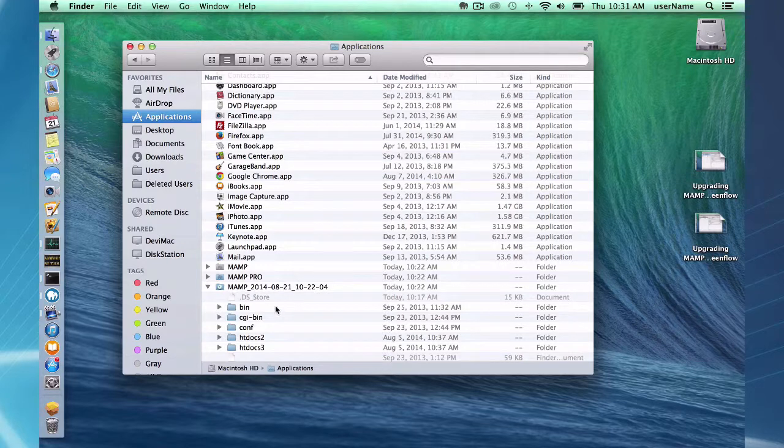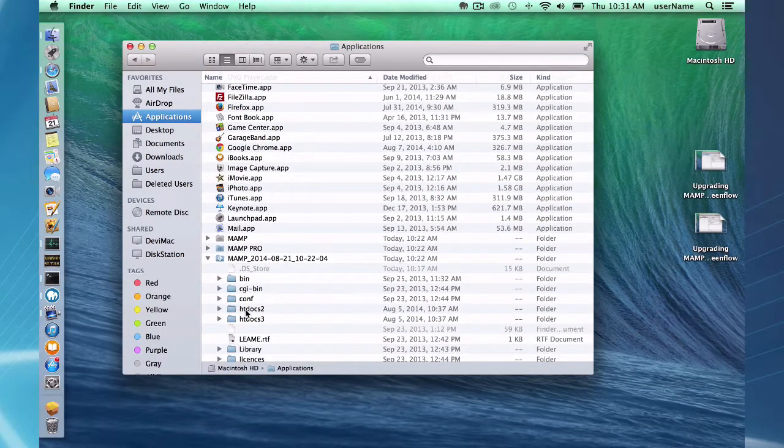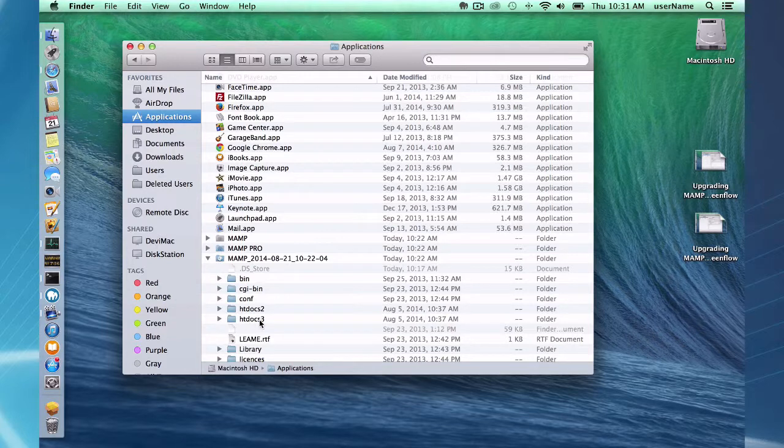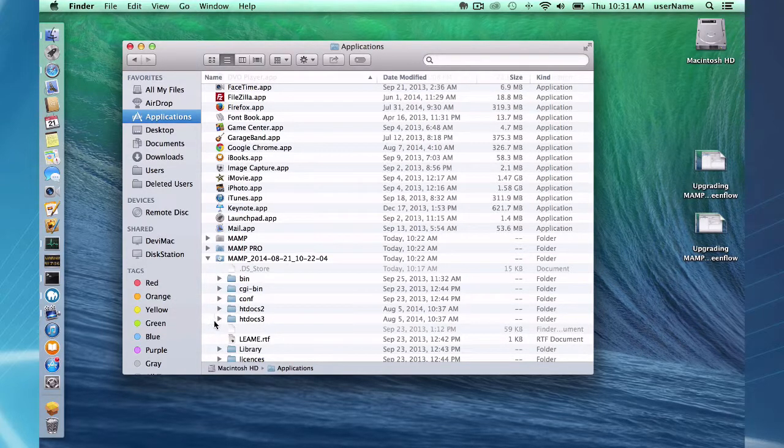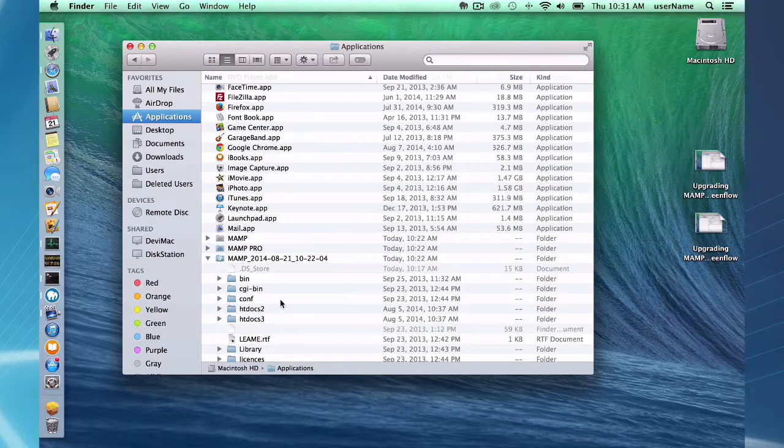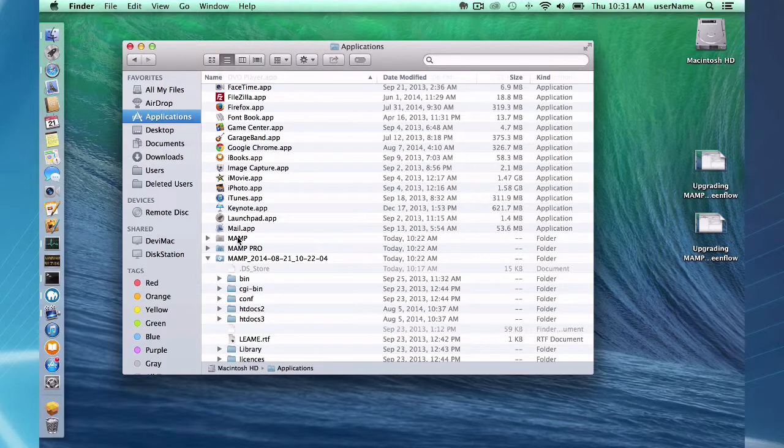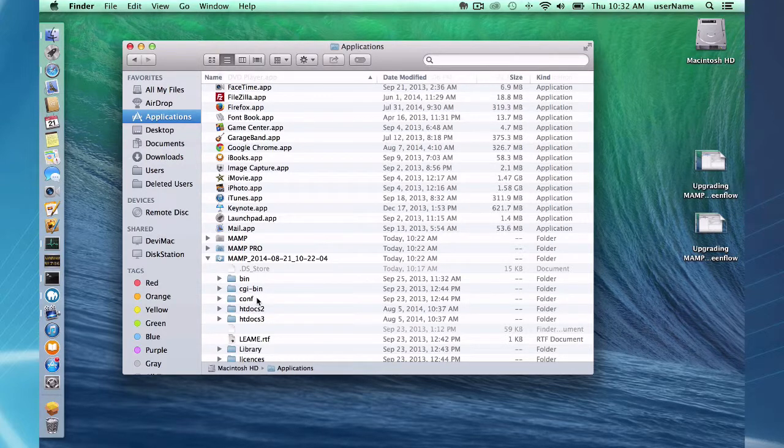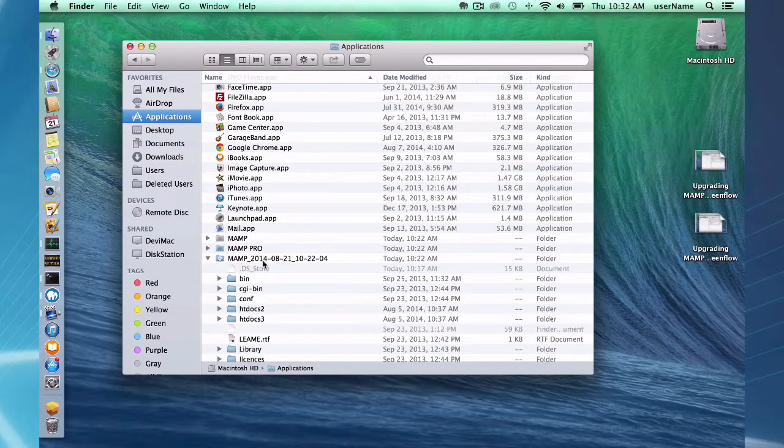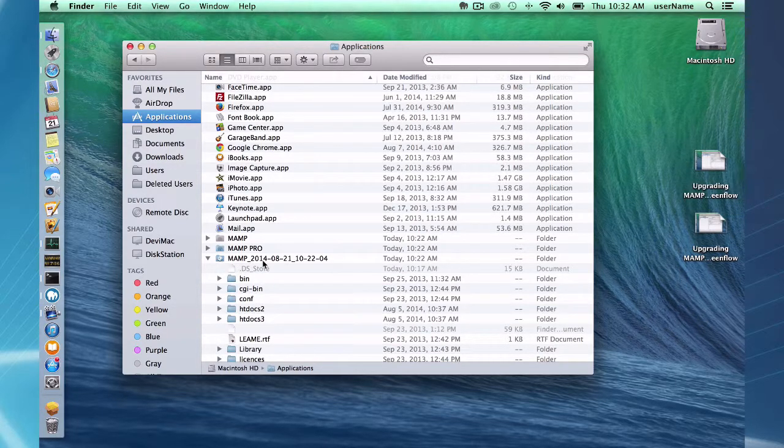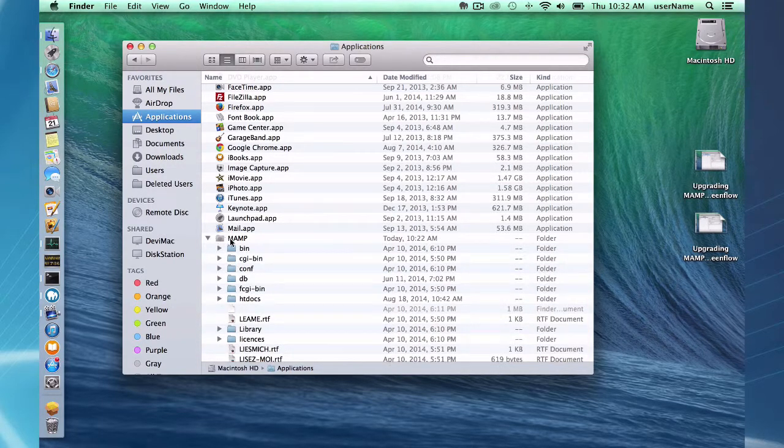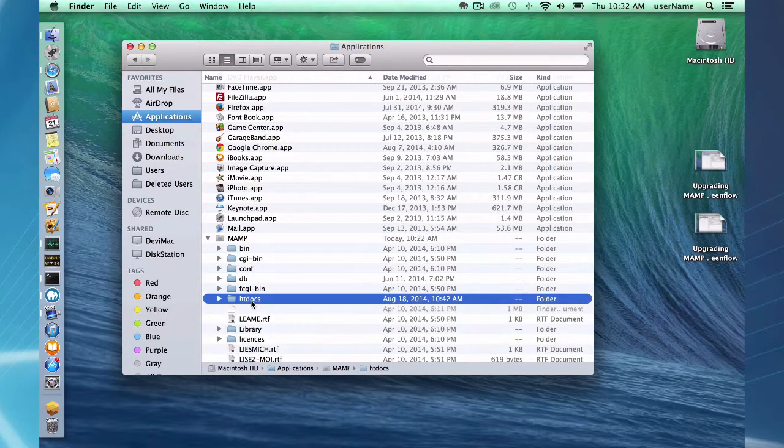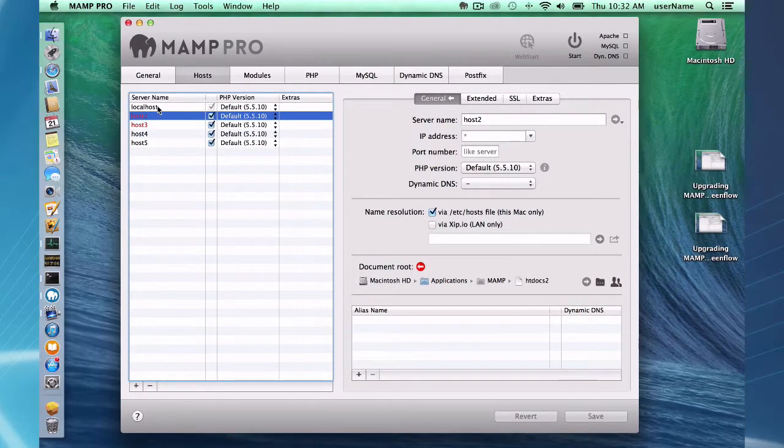Well the problem is I had my htdocs2 and htdocs3 in here so they got moved. If I need these to work again, I need to move these back into the MAMP folder. Now as you notice the htdocs folder was moved by the installer. What the installer did was it made a copy of the MAMP directory and then it took htdocs and moved it back into the new MAMP folder and there's htdocs. So that's why the localhost is fine.